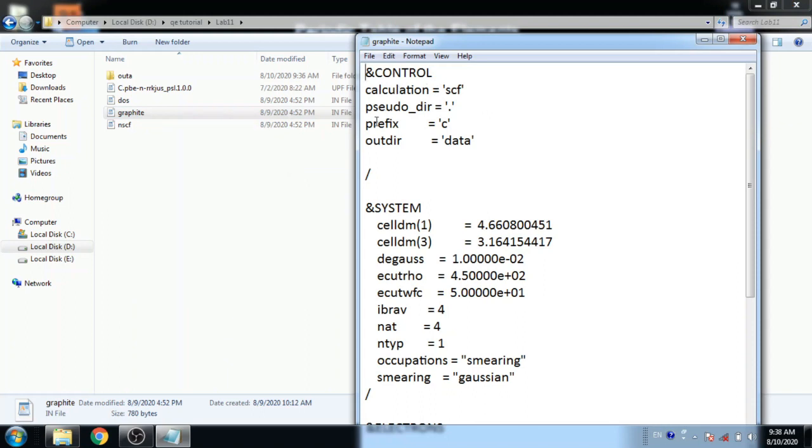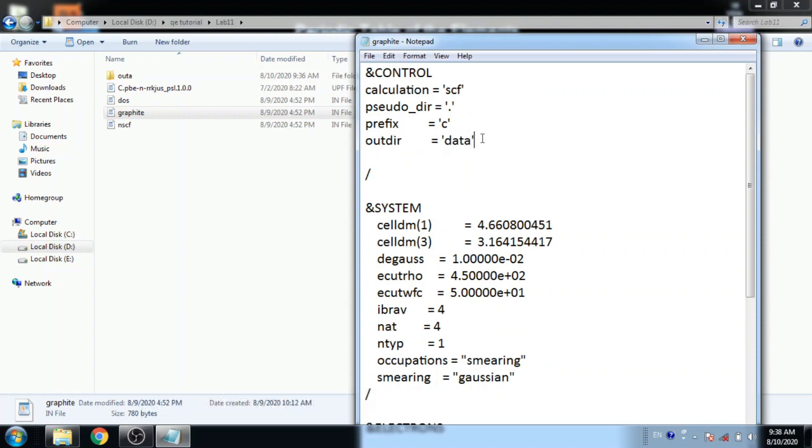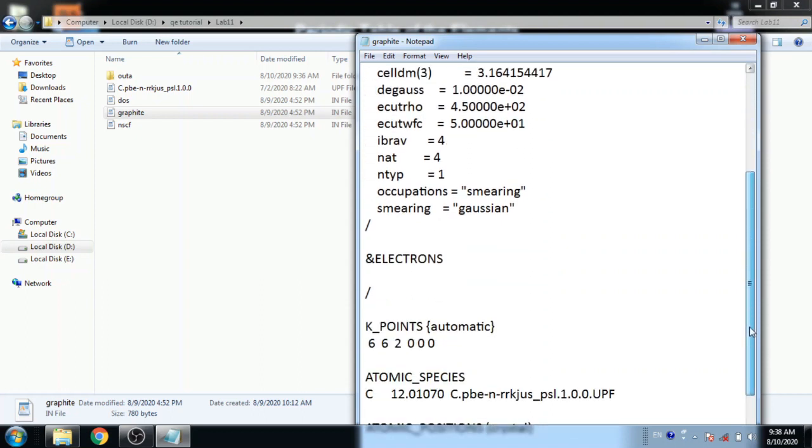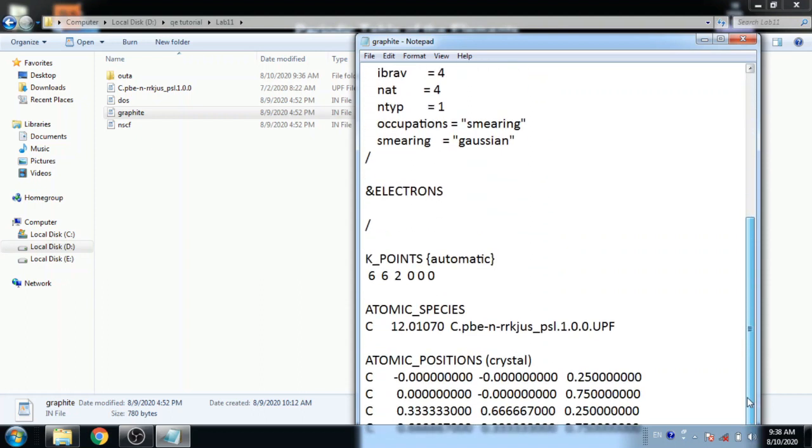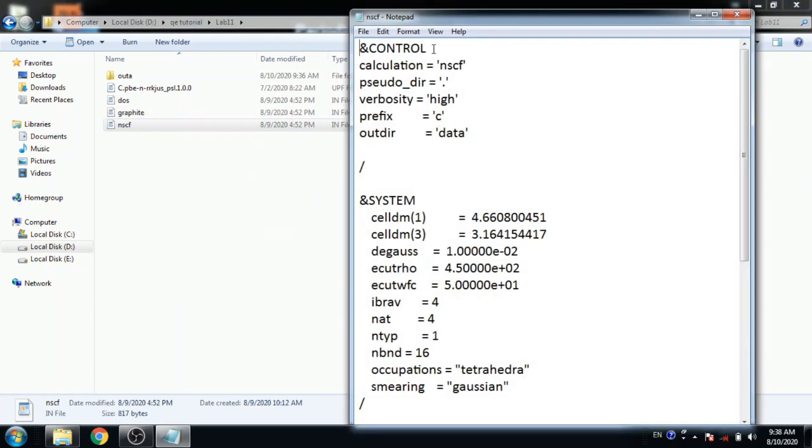This is a simple graphite.scf file. Here prefix is equal to c and output directory is equal to data. Keep these two parameters in all files must be same. You can download all these files from description box.